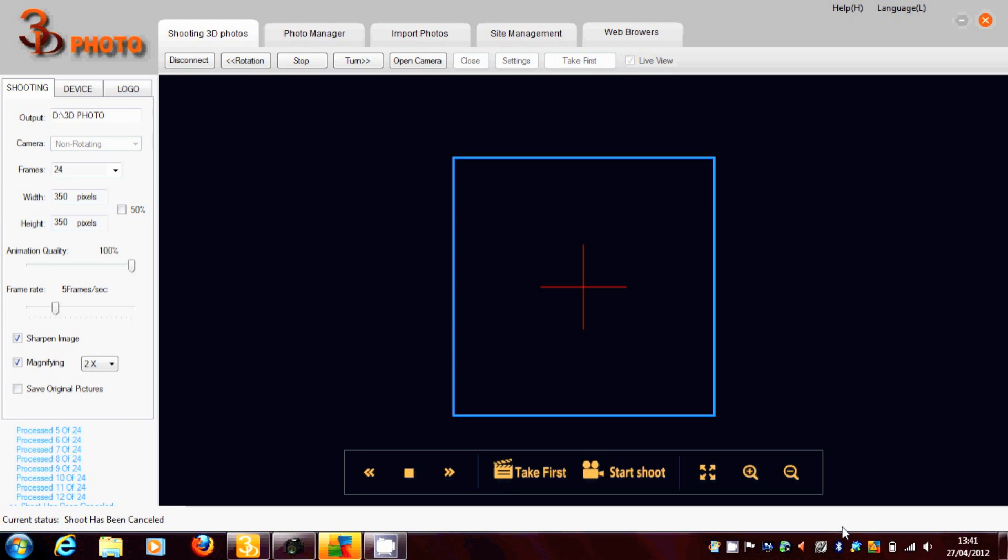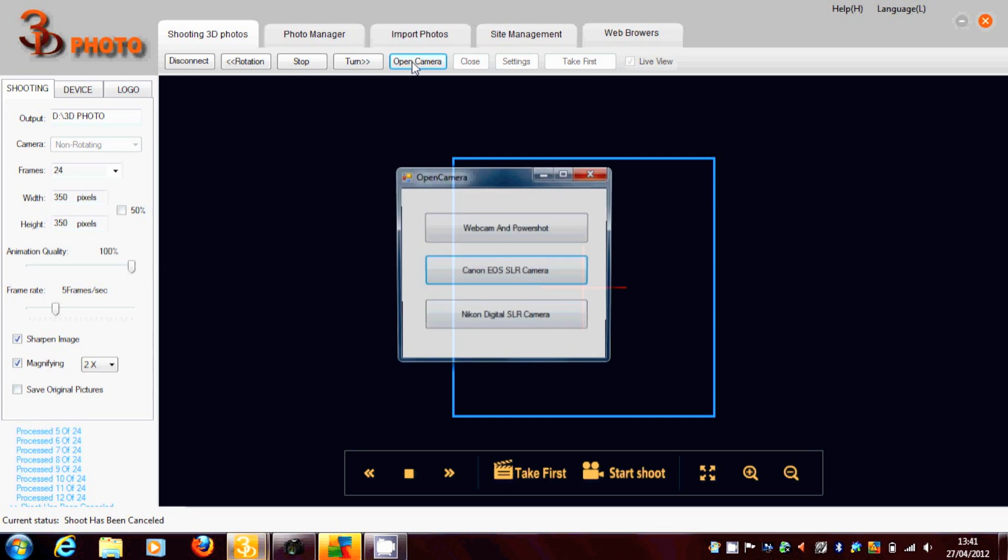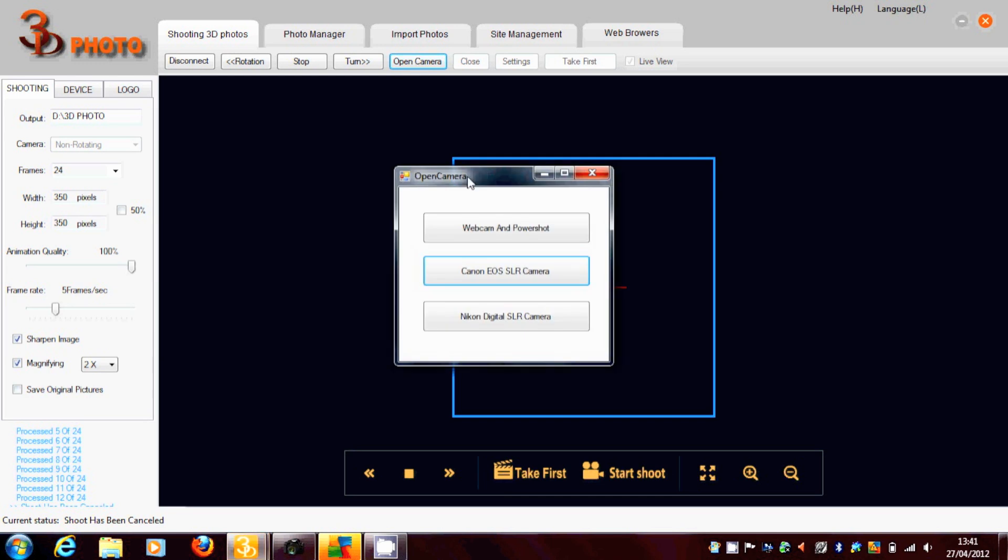You select your camera. And it's recommended that you use an EOS type camera. We select the camera.